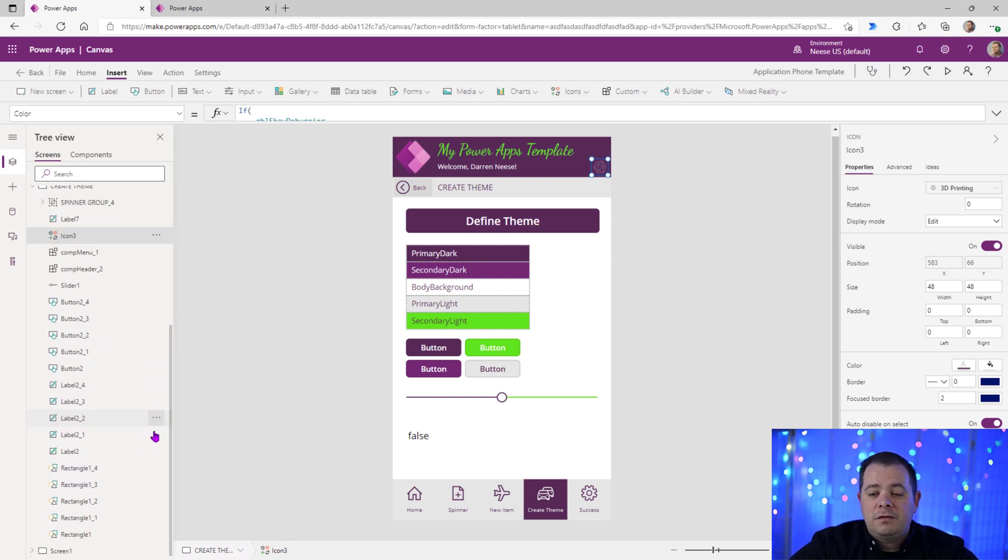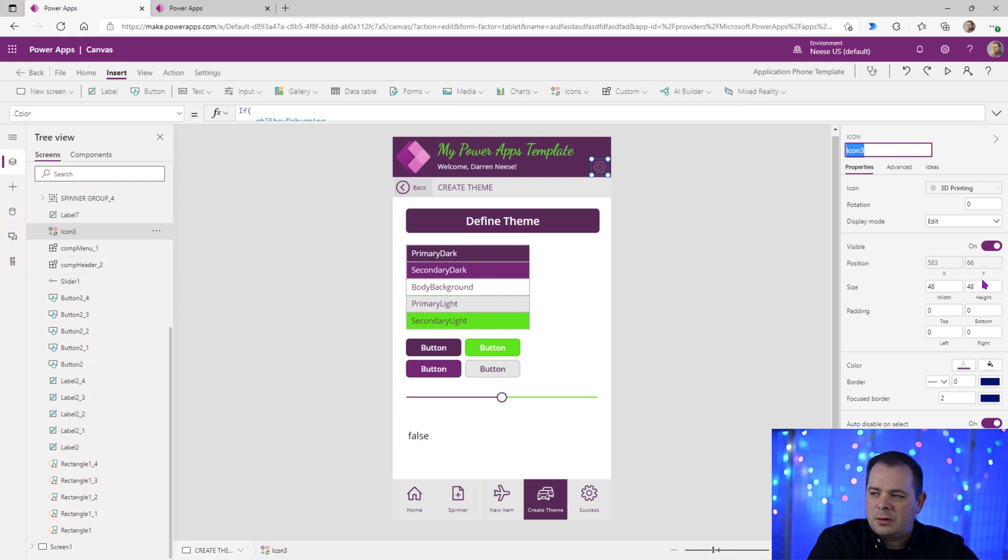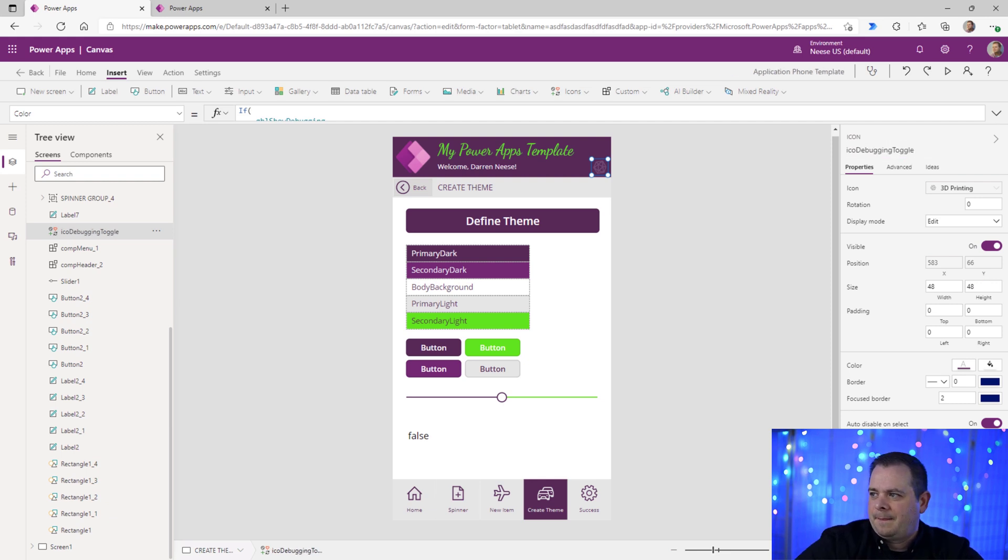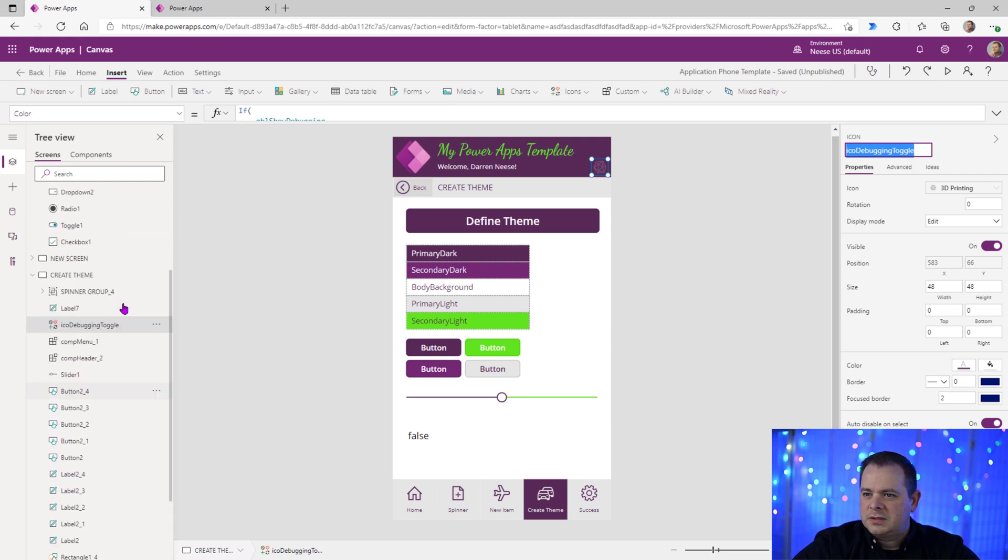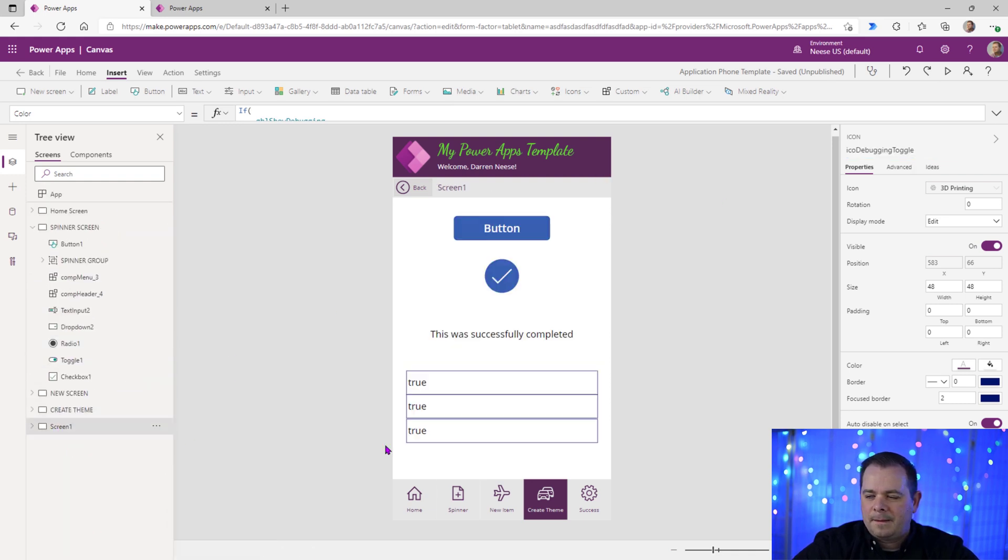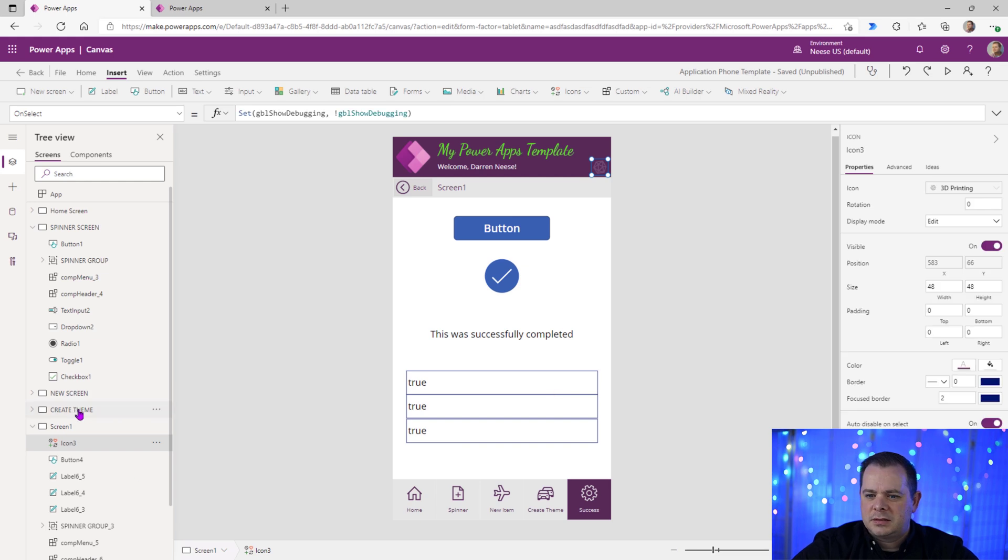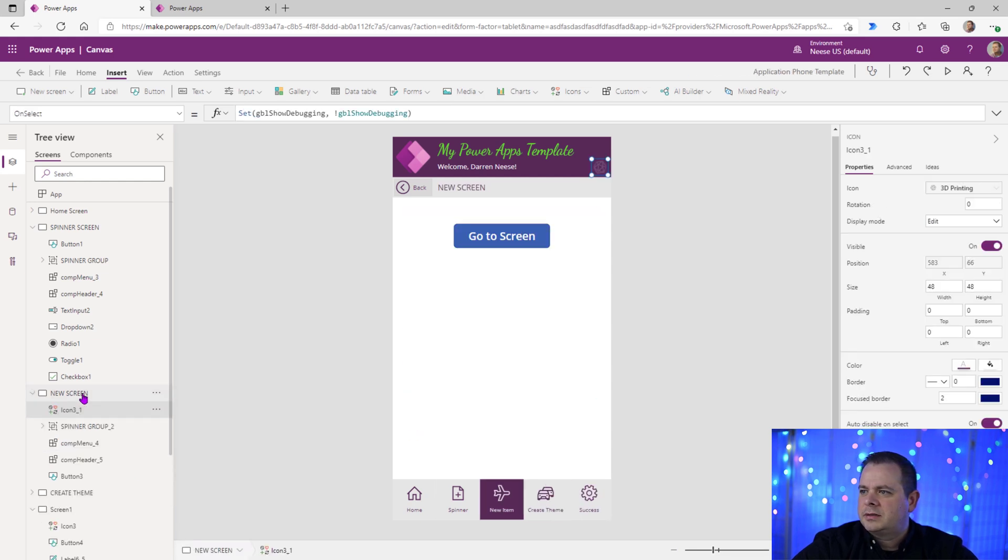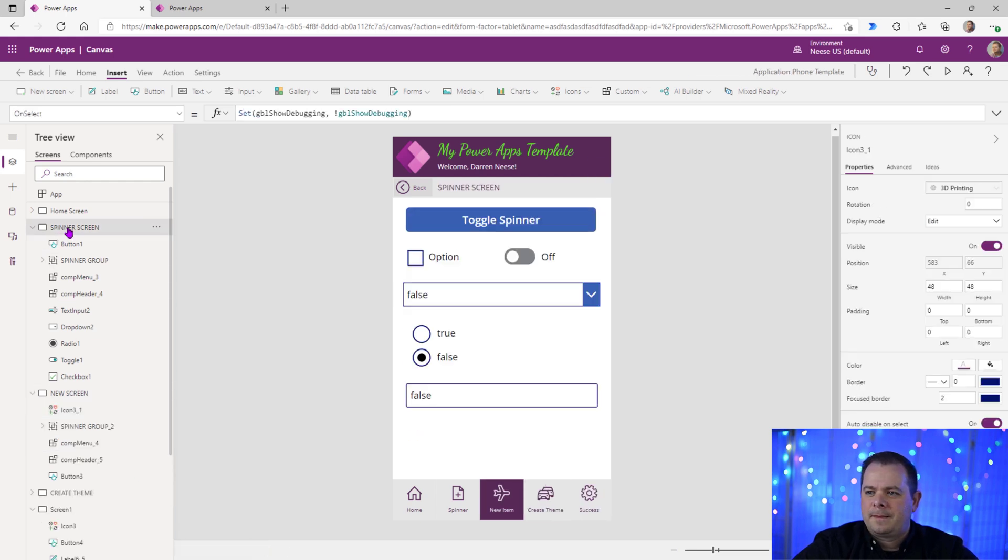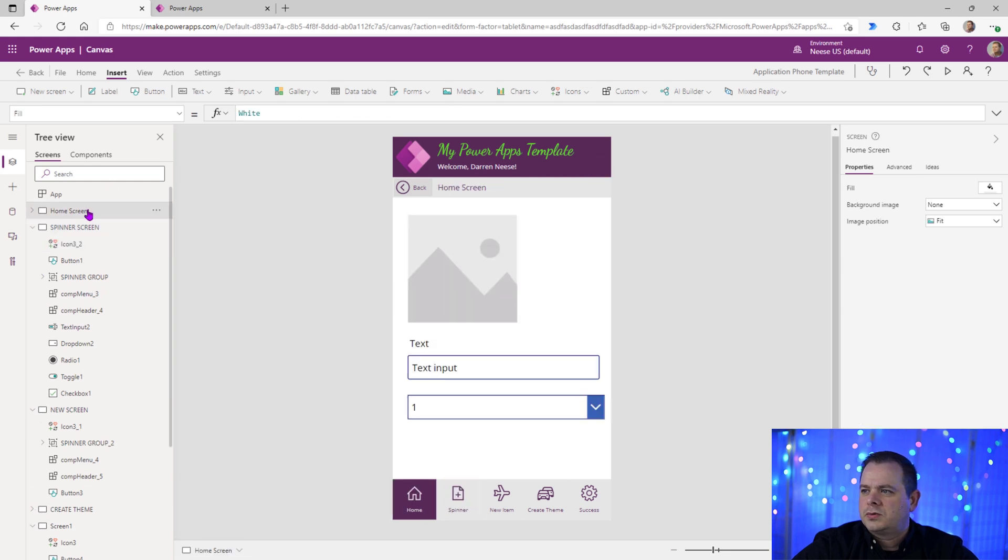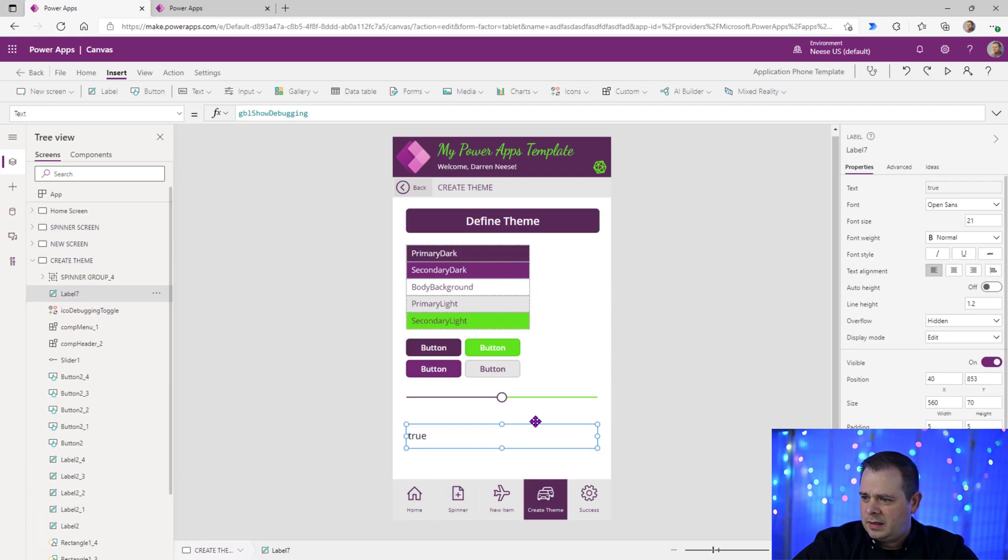Also, before copying and pasting, you might actually want to give this a better name. So I'm going to say ICODebug, Debugging Toggle. It's a good name, huh? And of course it's going to put a number on it everywhere we go. Screen 1, paste. Create theme. It's already there. New screen, paste. Spinner screen, paste. Home screen, paste.